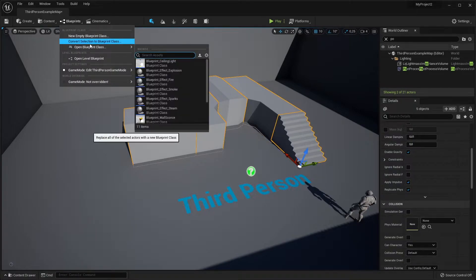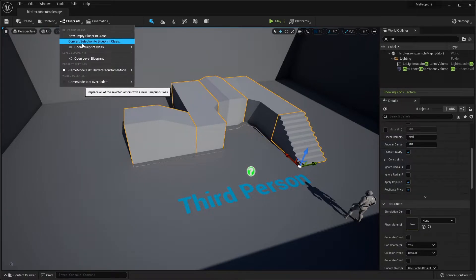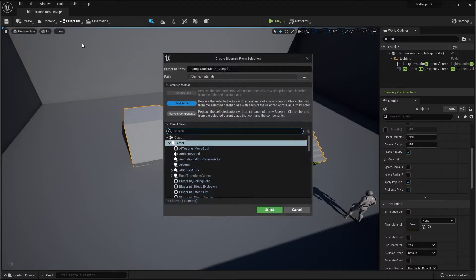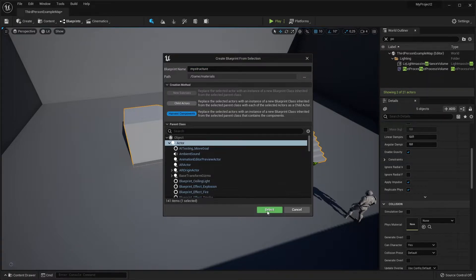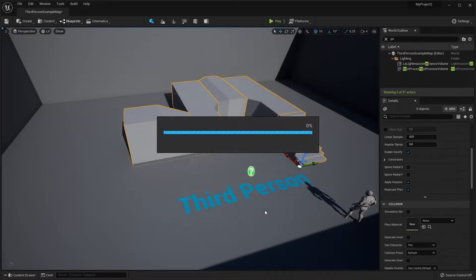Anyway, just select everything and then convert selection to blueprint class. Yay! Give it a kick-ass name, something that makes sense for you, like 'my structure harvest components', and making an actor — select. There you go.